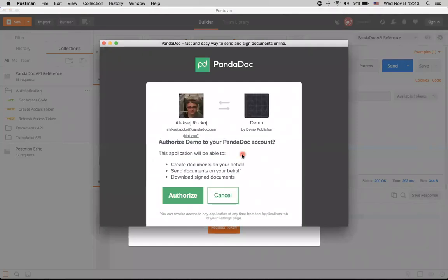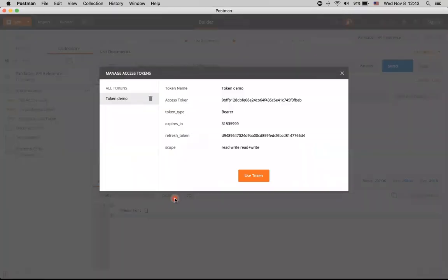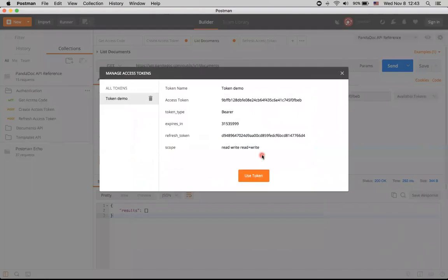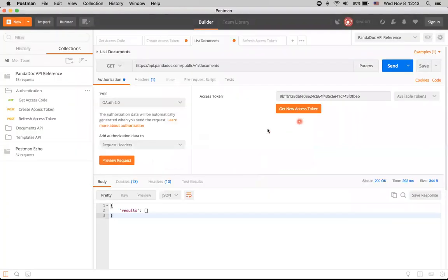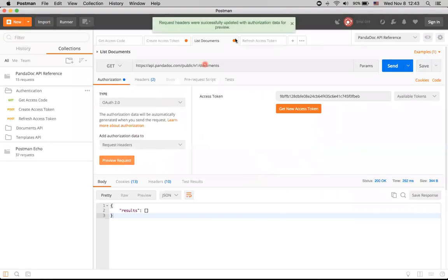And I will one more time be asked to authorize this application to do it. Click authorize. And I've got one more set of access and refresh token. Click use token. And preview request.